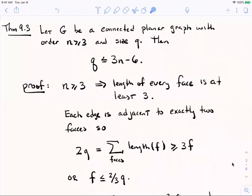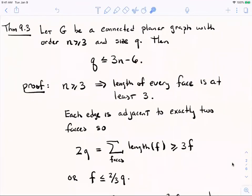Theorem 9.3 states: if you have a connected planar graph with order at least three and q edges, then q is at most 3n minus 6. This is an upper bound on the number of edges in a planar graph. It makes sense — if you have too many edges, it's hard to be planar. A graph of order n could have as many as n-choose-2 edges, which is much larger than 3n minus 6, so this is a much smaller upper bound for planar graphs.